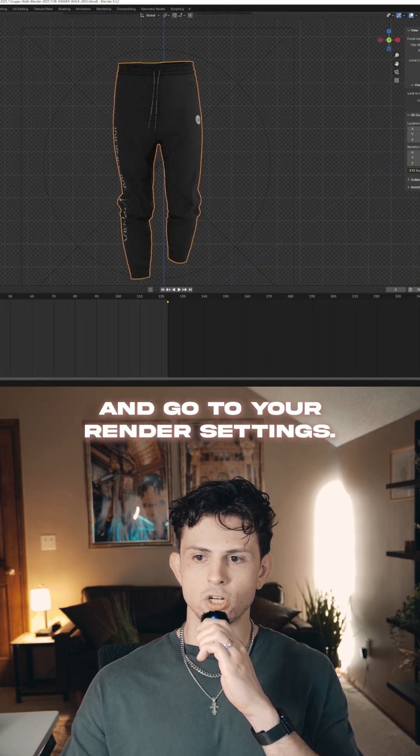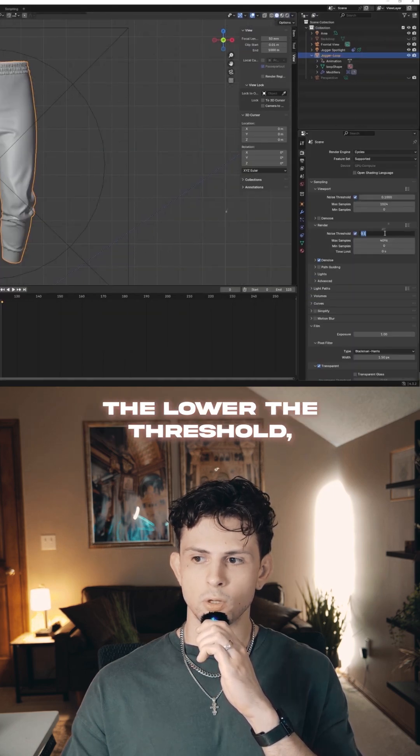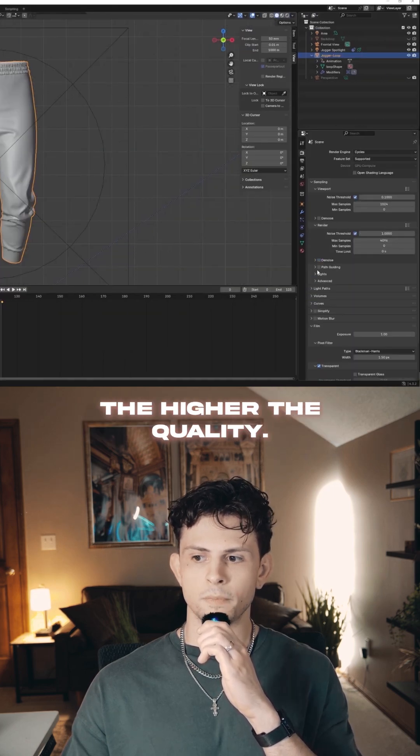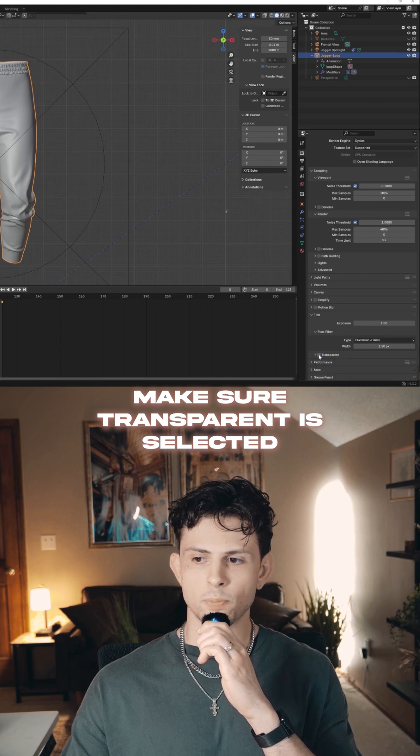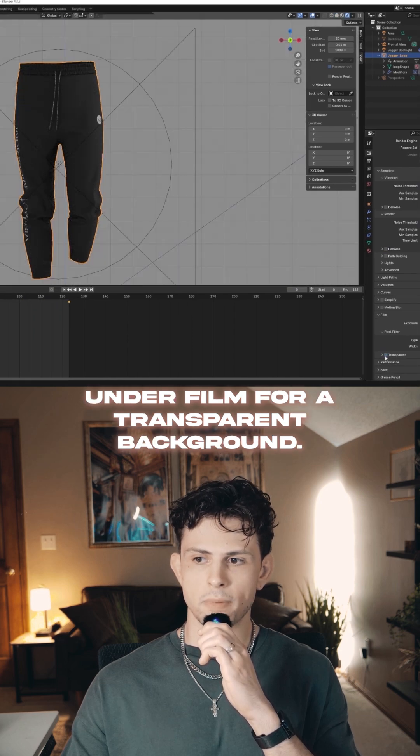Double check your animation and go to your render settings. The lower the threshold, the higher the quality. Make sure transparent is selected under film for a transparent background.